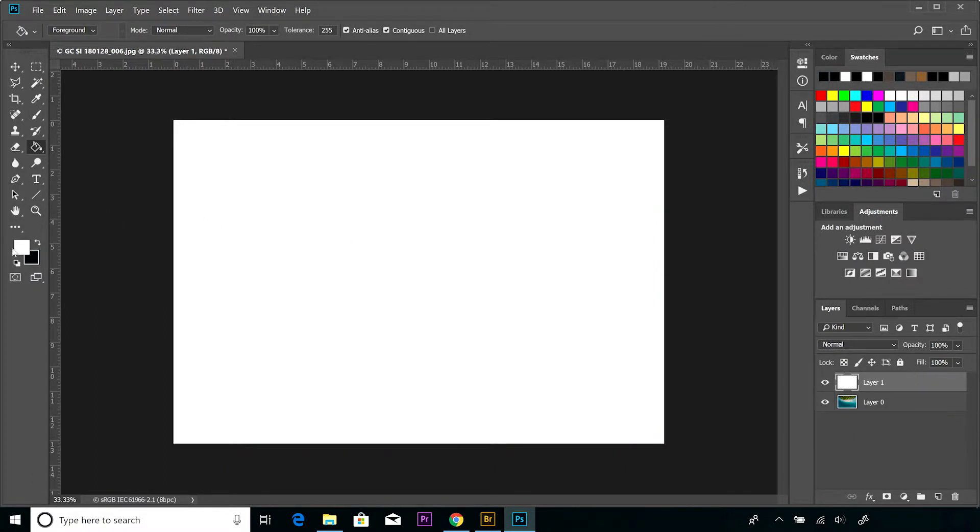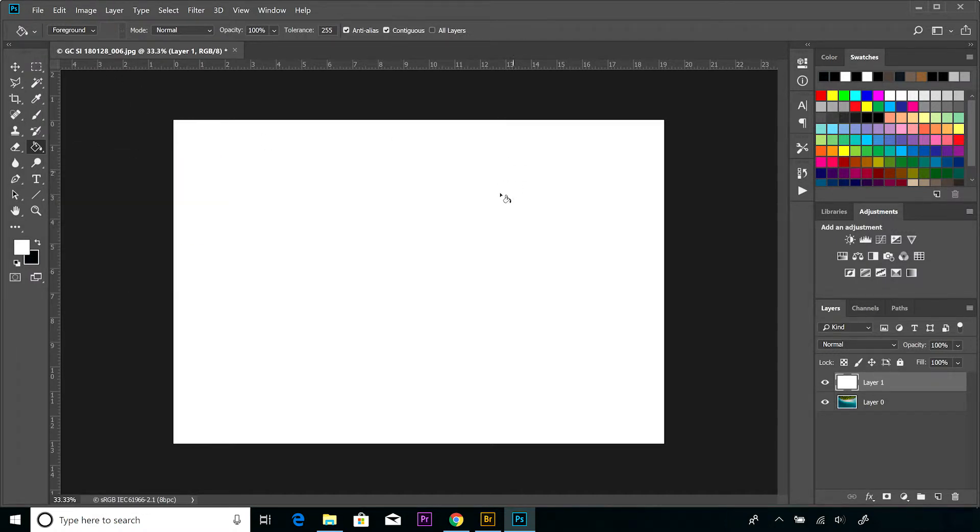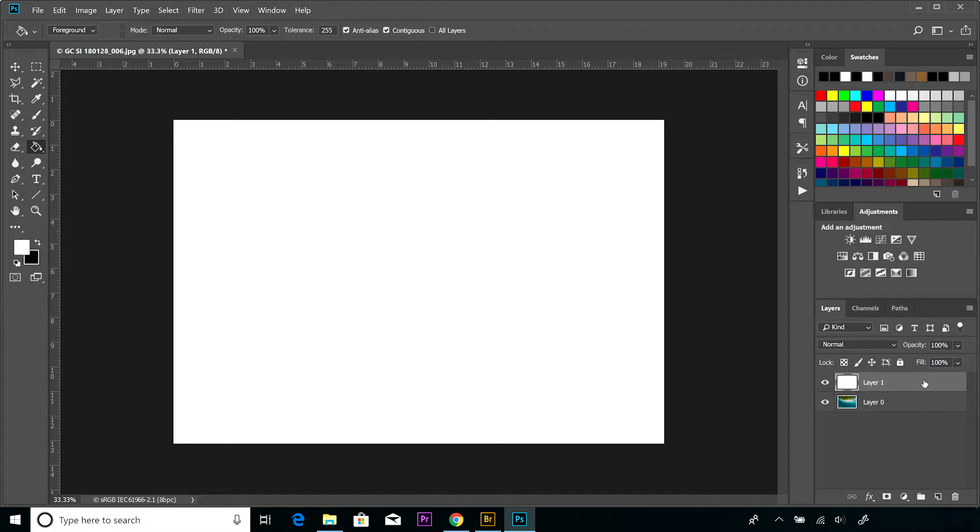So all I've done is select white from our foreground color. I've then gone up to the paint bucket tool, selected that, and then clicked on that, and that sends the whole layer white.